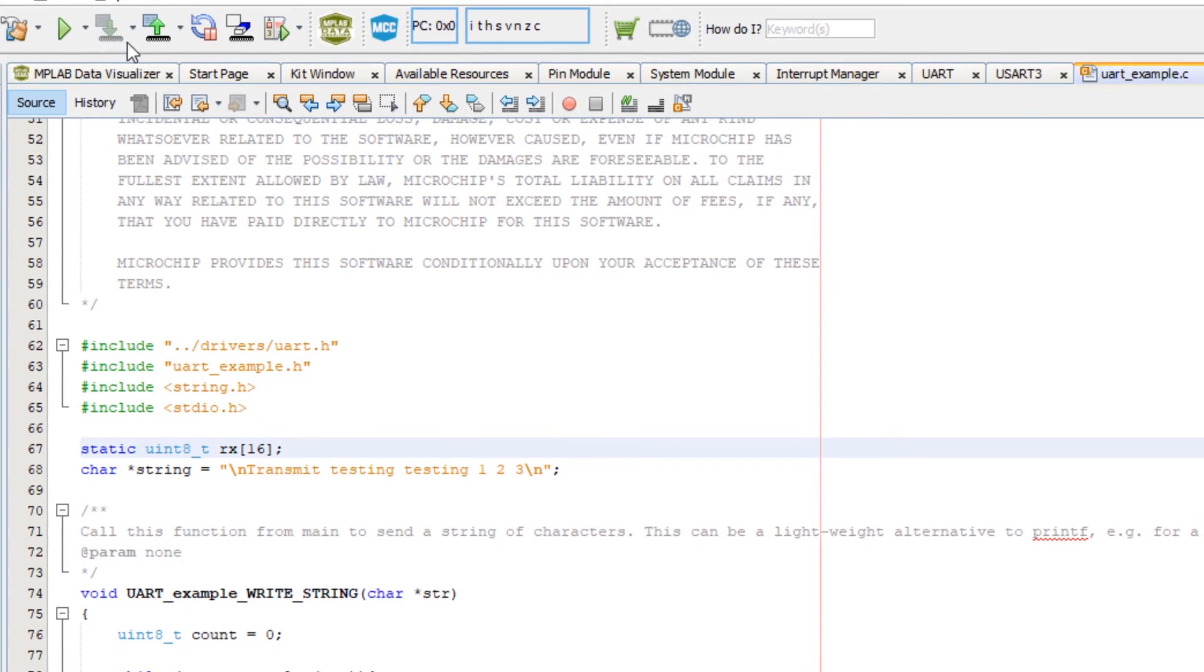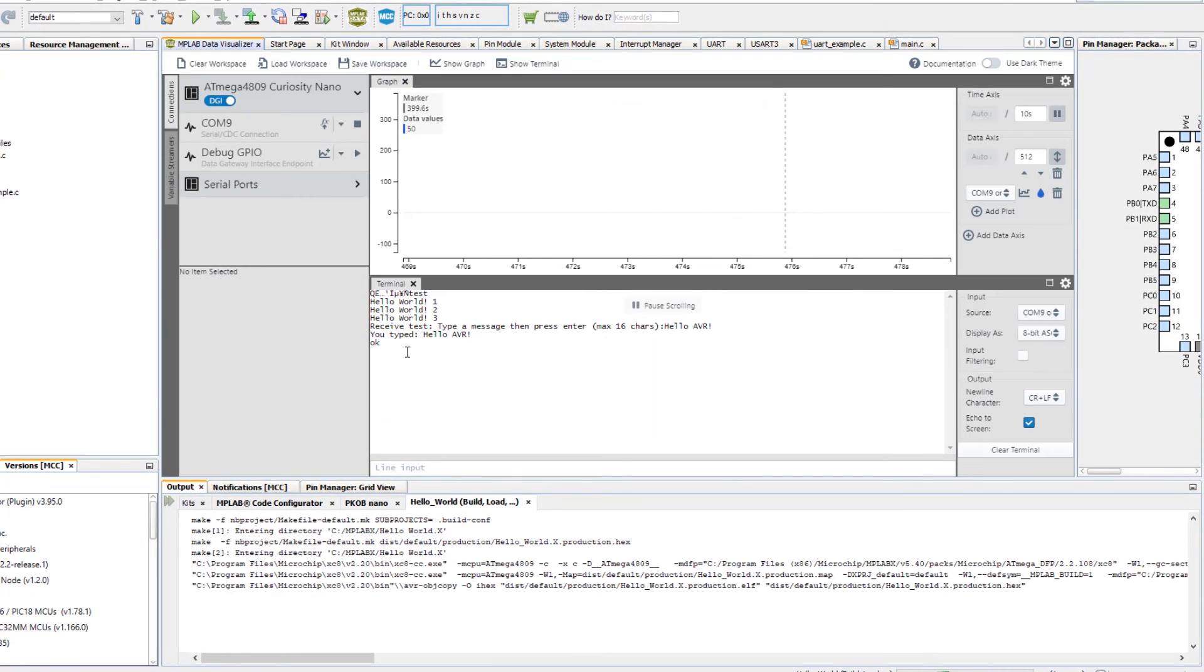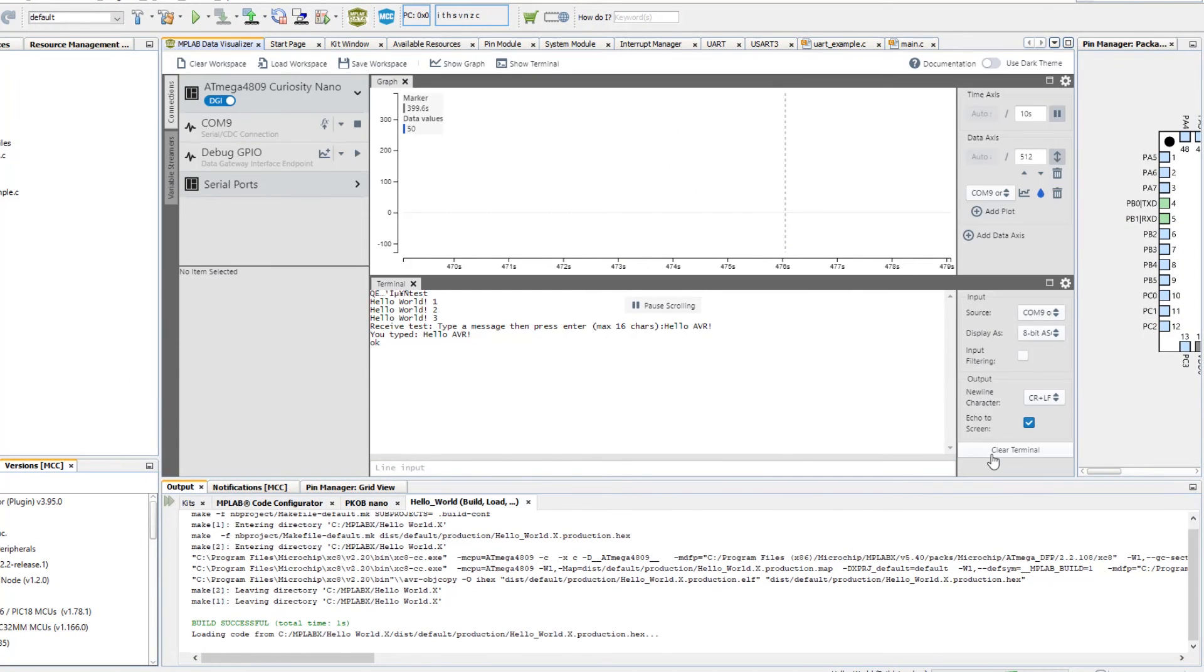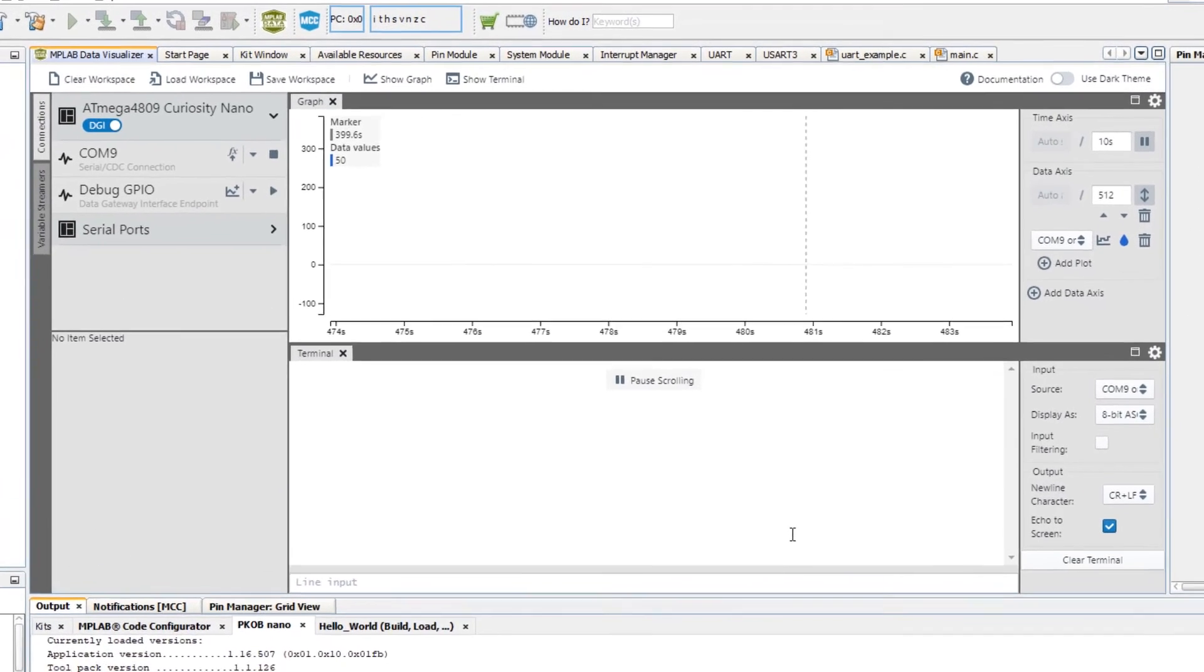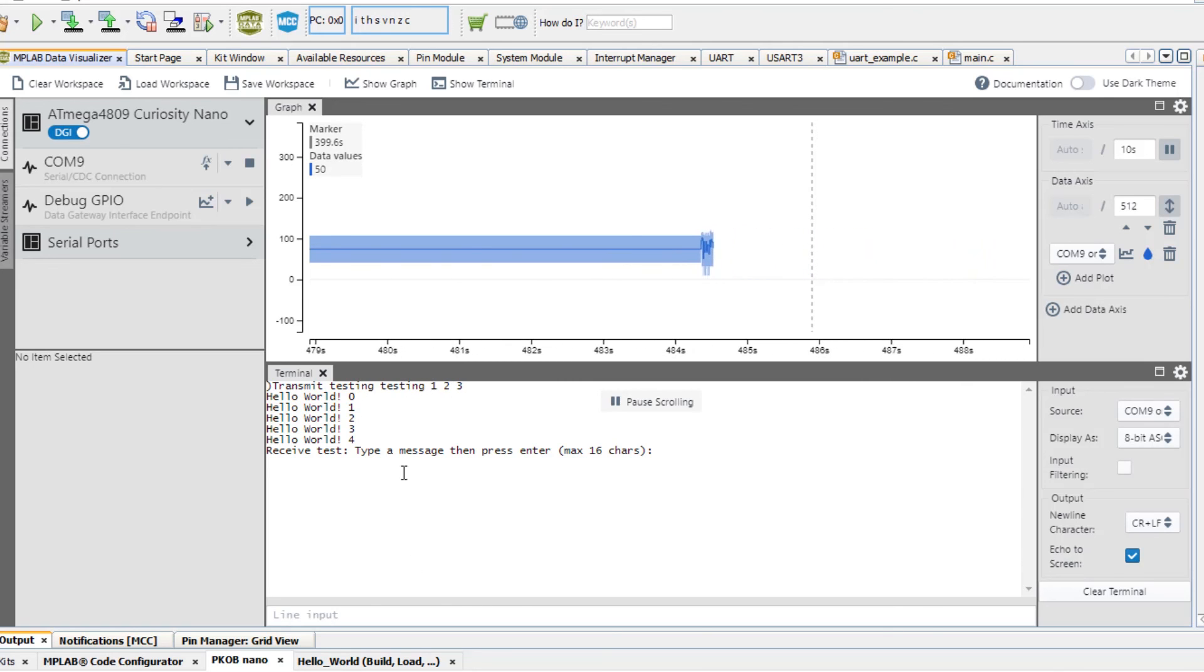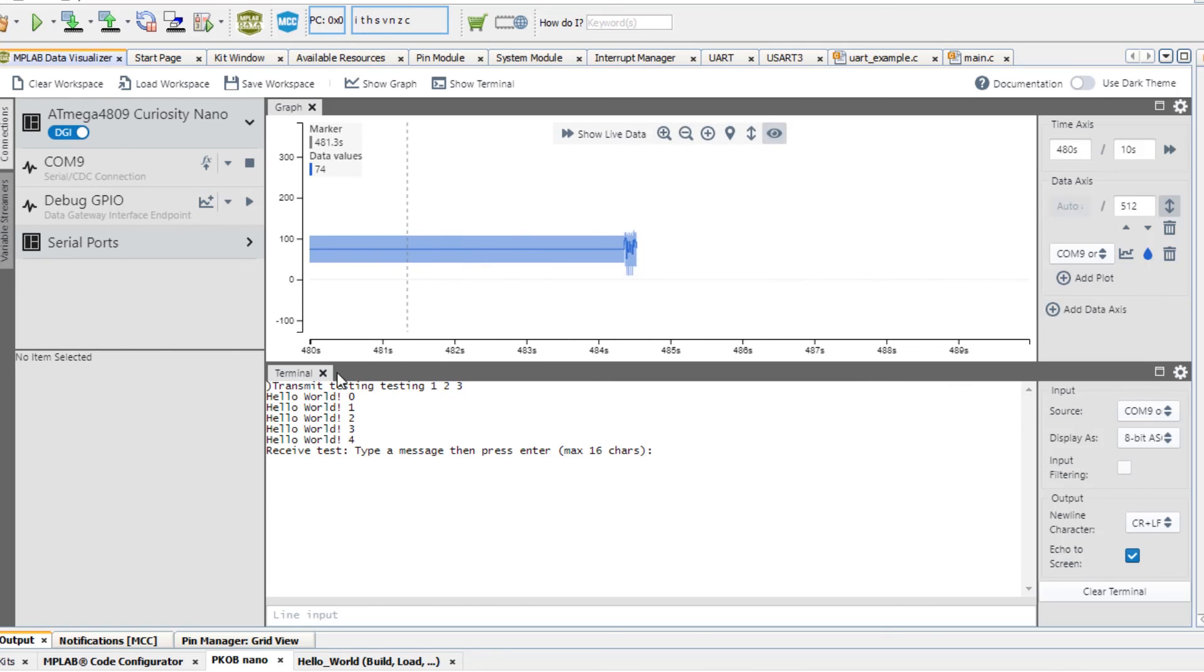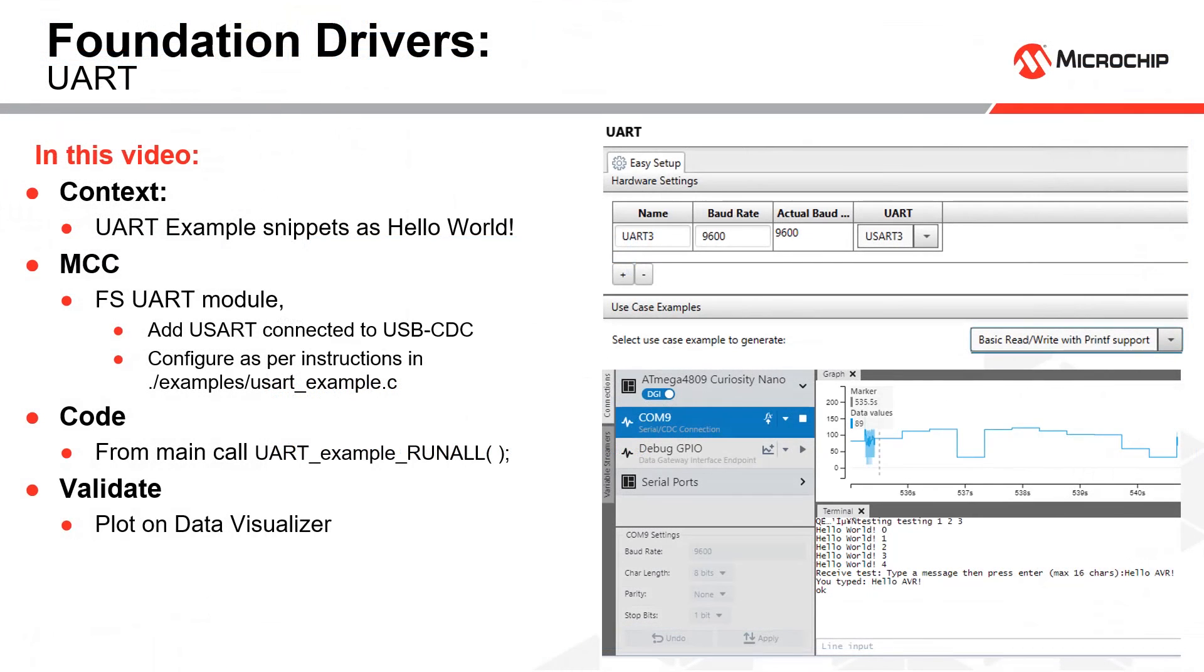Testing, transmit, testing, testing one, two, three. You can see that that worked well with the slash n at the beginning. Then it all looked good. So that was very literally hello world with foundation services. Thanks.